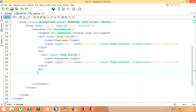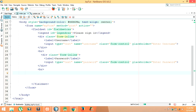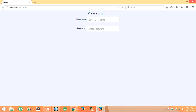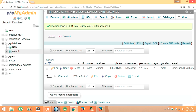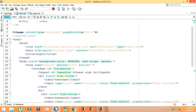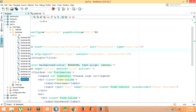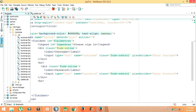Let me go back to index.jsp and run it to see how it looks. I need to set Firefox as the default browser — click and run. The custom CSS has not worked because I haven't provided the link for custom CSS in the header. So I'll click on the project, then drag and drop the custom CSS file into the head section.